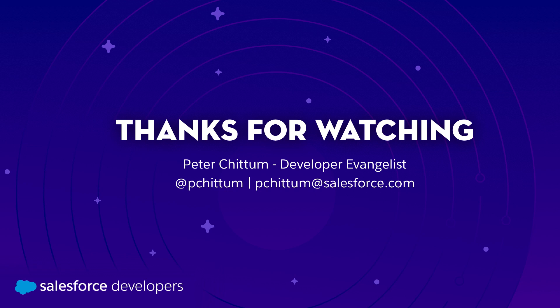Thanks for watching. If you learned something, be sure to like this video. If you want to get more content like this pushed directly to you, click subscribe and that bell to get notifications.